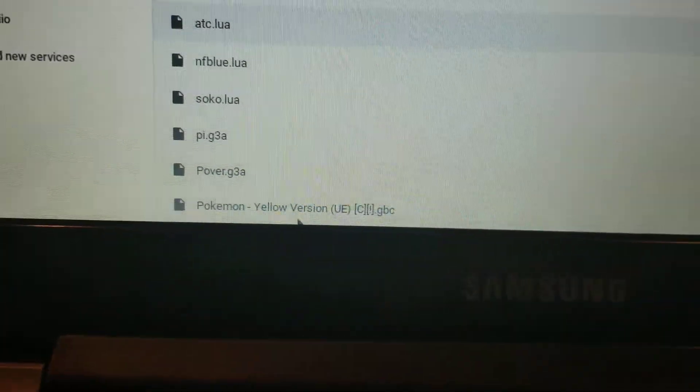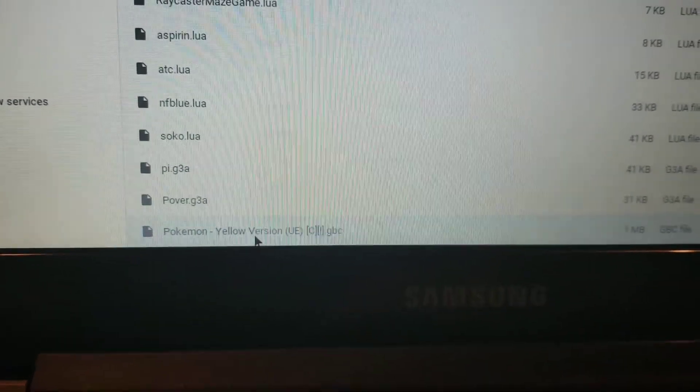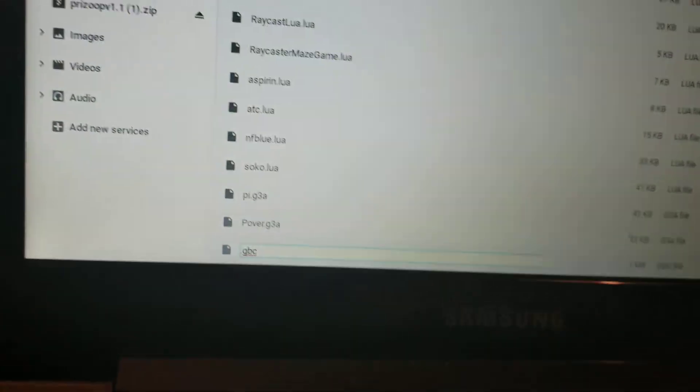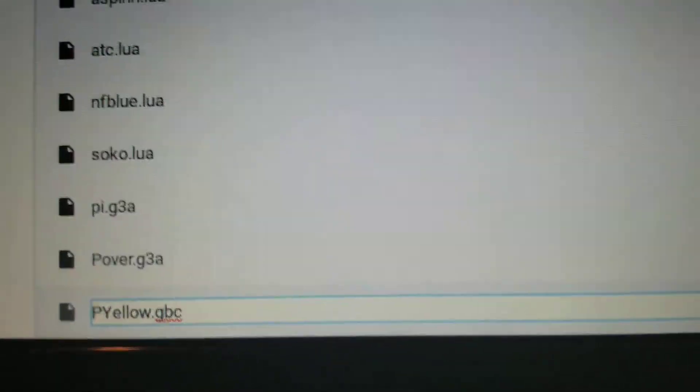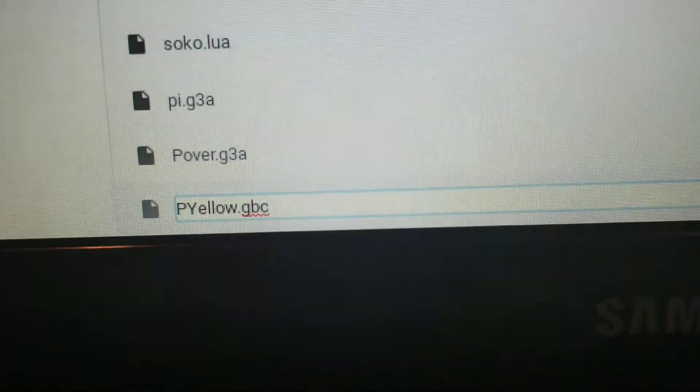When you put ROMs on here to run in Prizoop, you have to rename them. Excluding the file extension, the name has to be no larger than eight characters long. So I'll rename mine to something like 'pyl12345' — seven characters. If it's any more than eight characters it will not run in Prizoop. The website explicitly says to rename it to six to eight characters. Once renamed, push Enter and you're done.